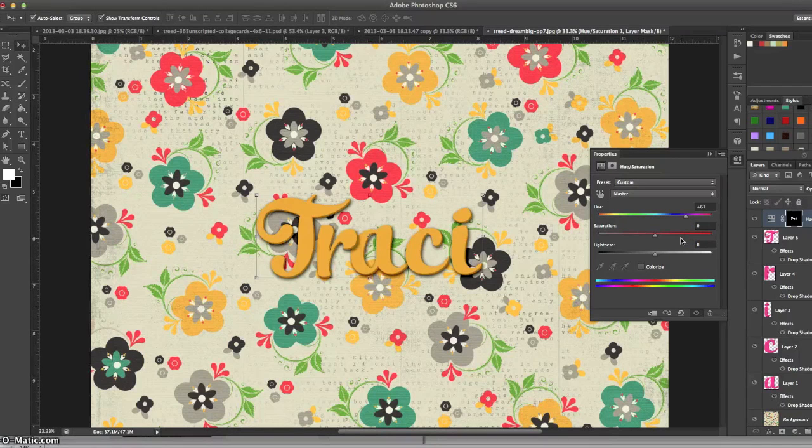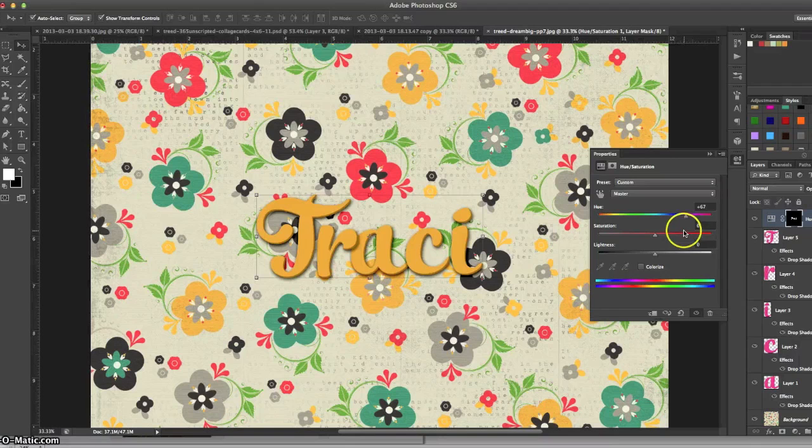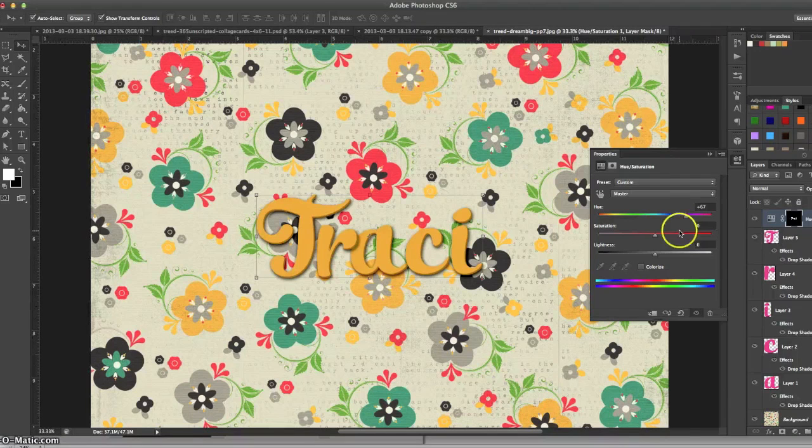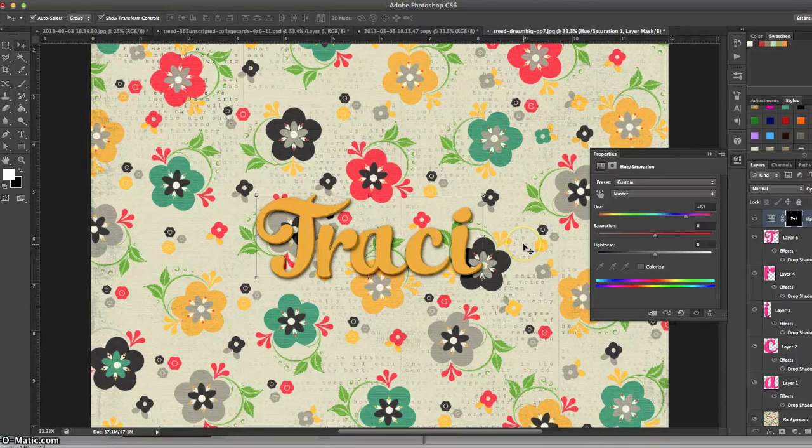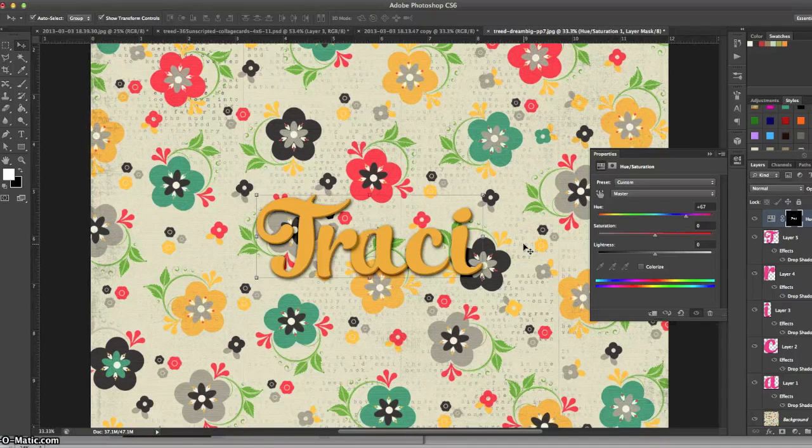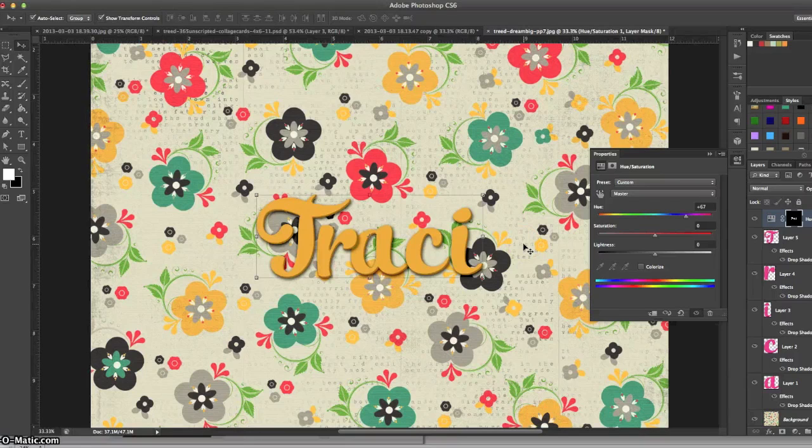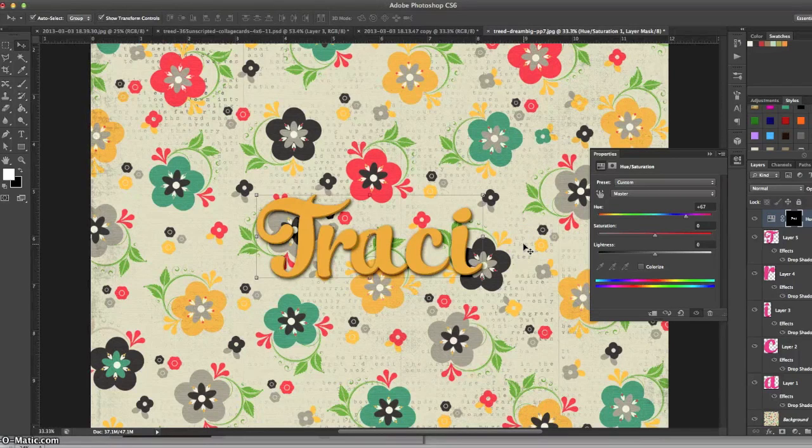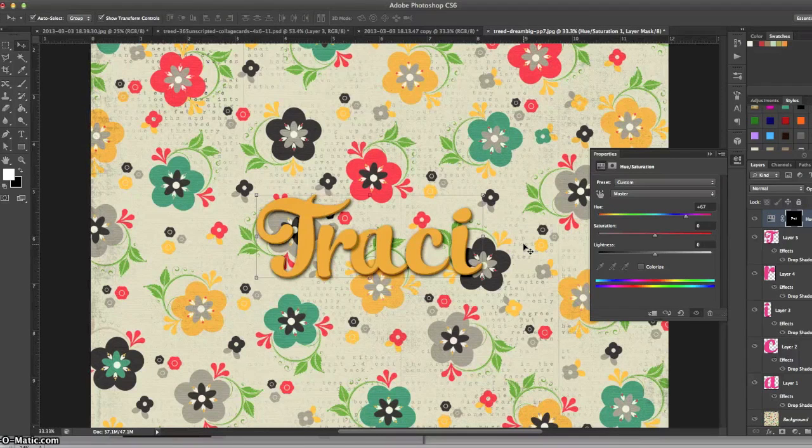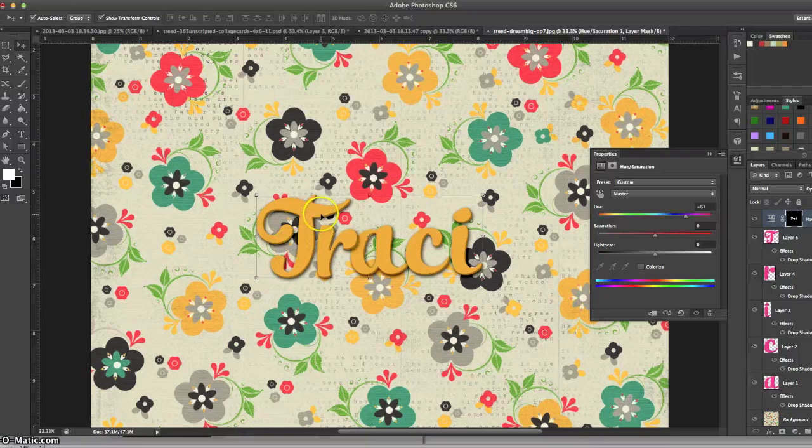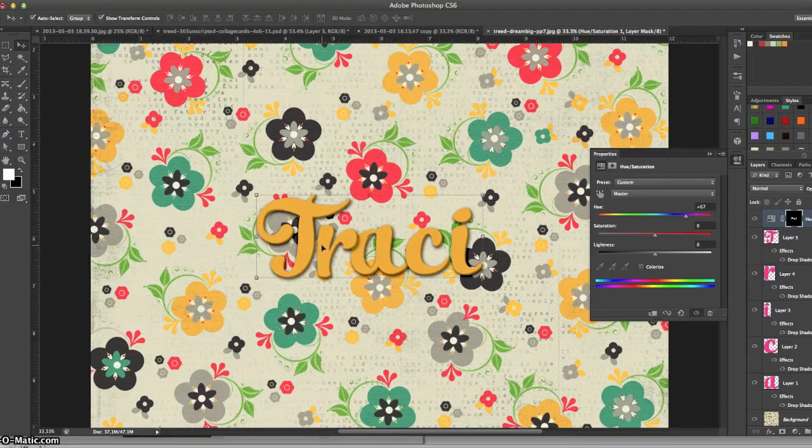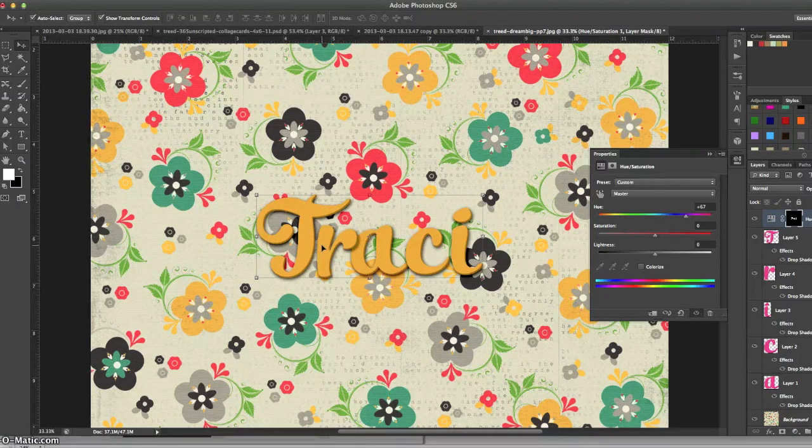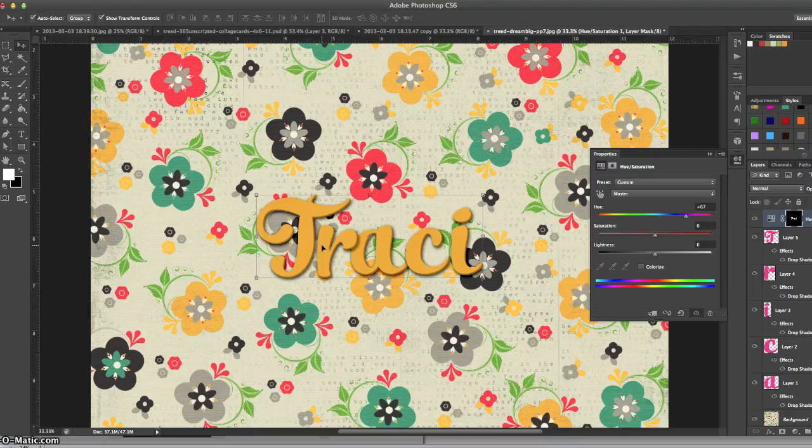So I hope that helped. I just want to let you know this background paper is from a kit I have coming on March 9th with Tiffany Tillman of Simply Tiffany Studios, and the alphabet was my Thiccabets Volume 3, which is already available in the shop. Okay, have a great day!